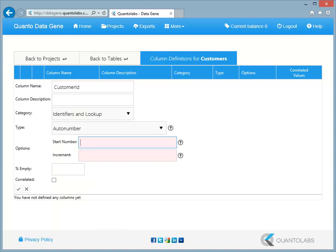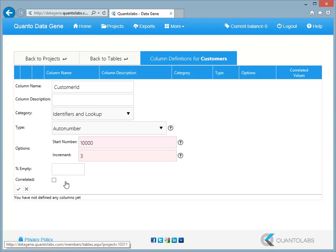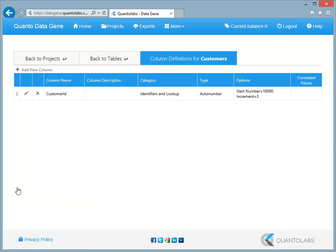Different data types will require different options allowing you to control the output generated. The Customer ID column will be an auto-generated number starting at 10,000 in increments of 3. Click the check button to create the column.